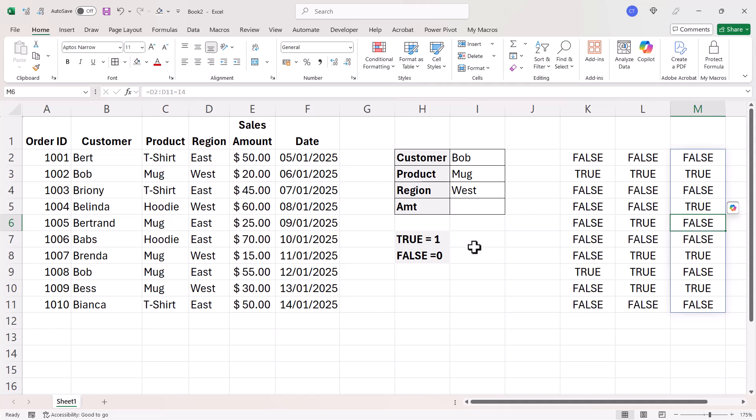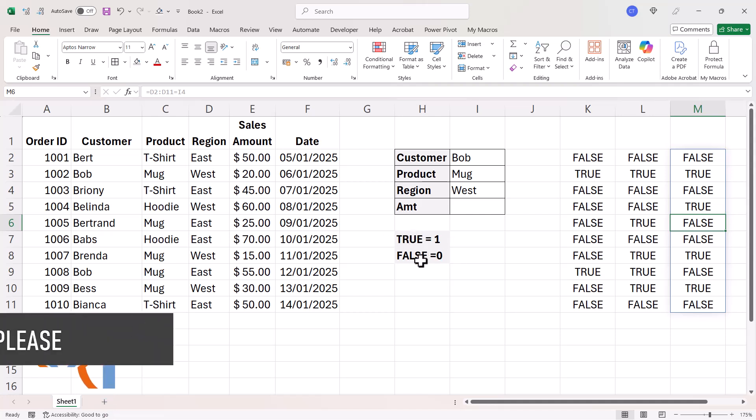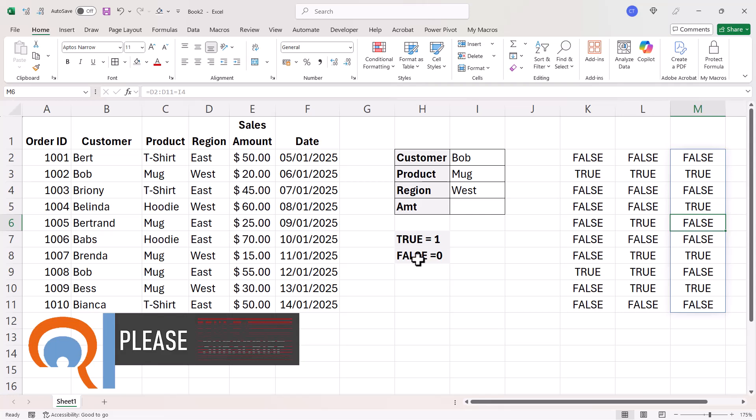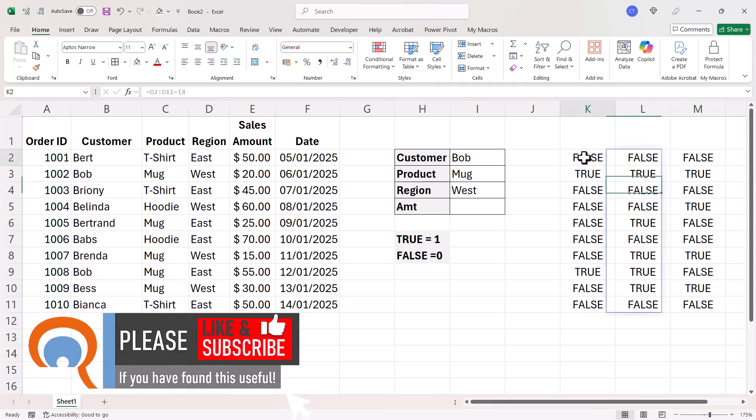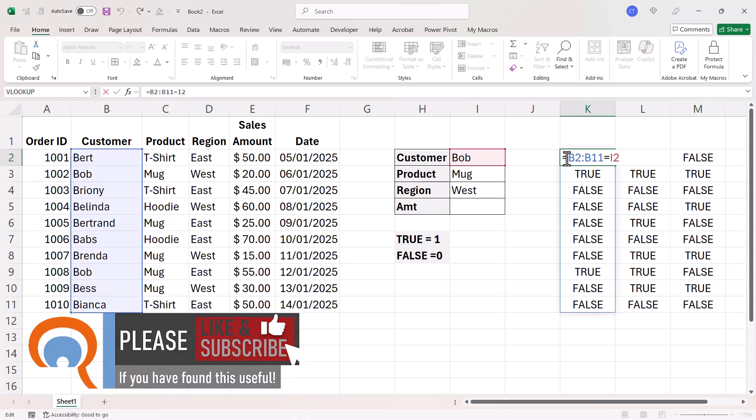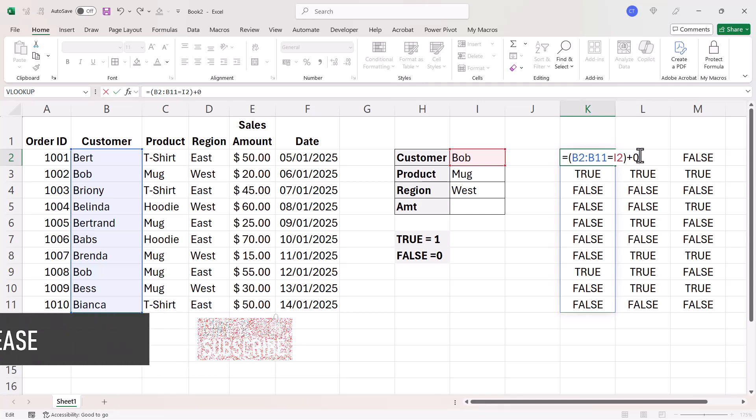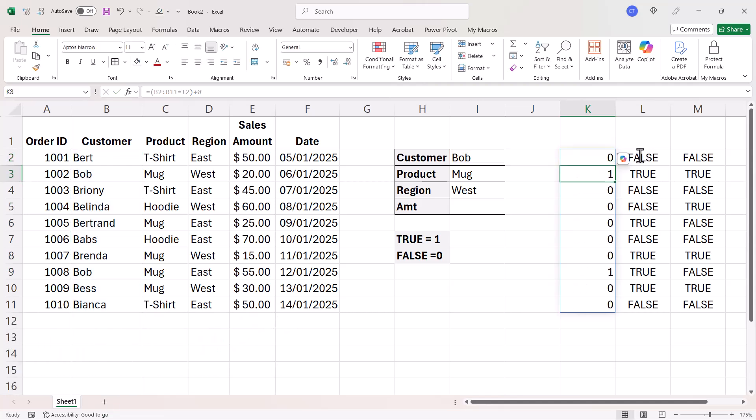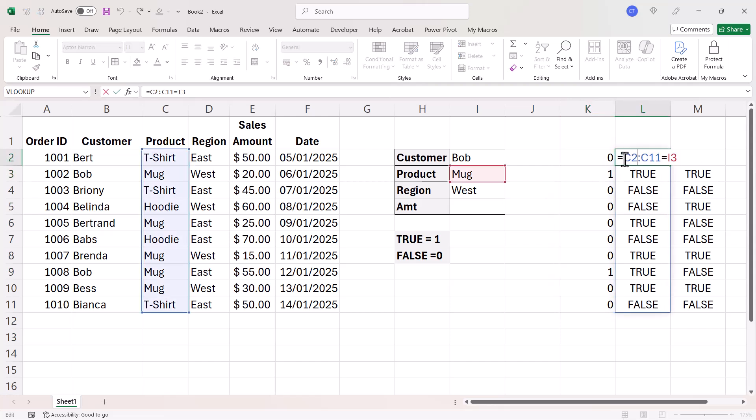Now the next thing I need to explain is that in Excel, trues are equal to one and falses are equal to zero. I could demonstrate that just by performing some maths on these tests. So if I add zero to the test, you can see where I had false, I now have zero and where I had true, I now have a one. So let's do that for each of these tests.